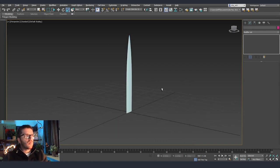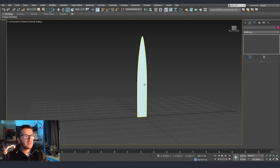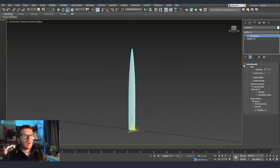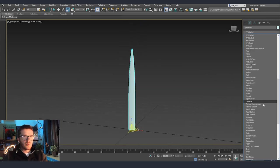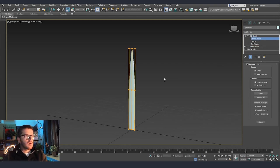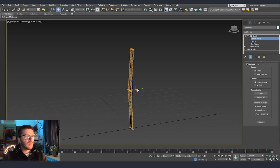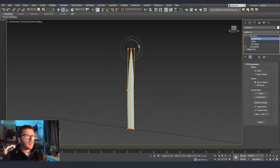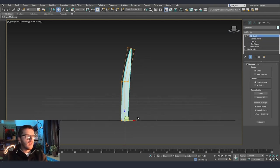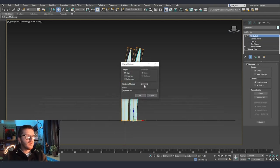Now we have one piece of our grass. I'm going to edit the shape a little bit more by adding an FFD 3 by 3 by 3. On the control points I'm just going to move things the way that I want so we can get a nice shape, and then we can clone this a couple more times so that we get different variations for the grass.